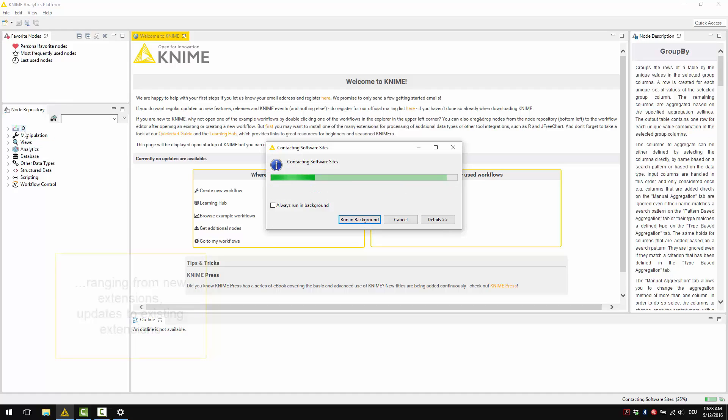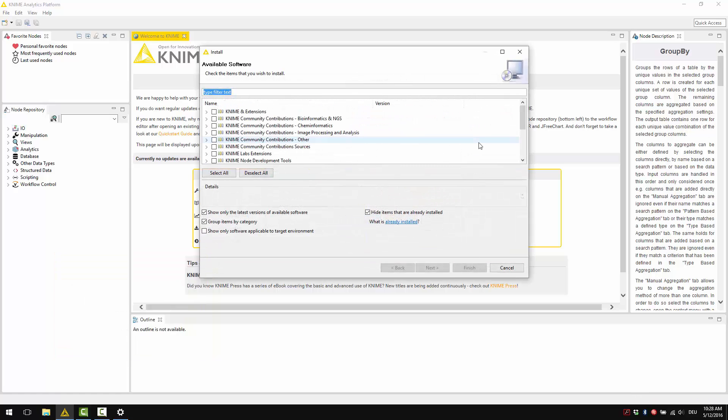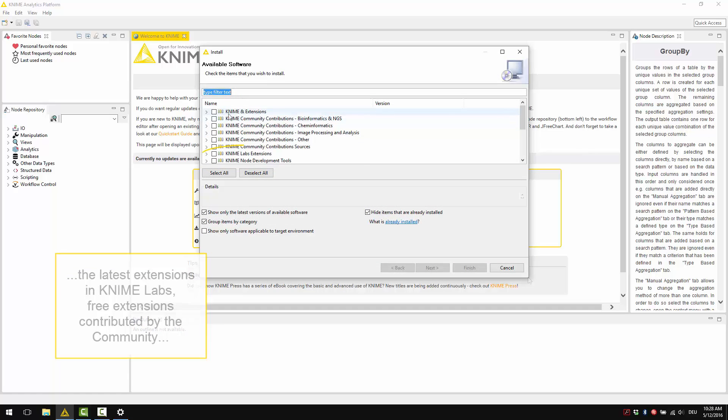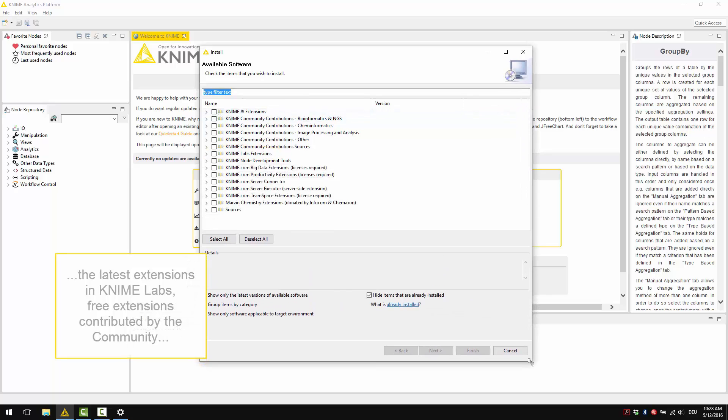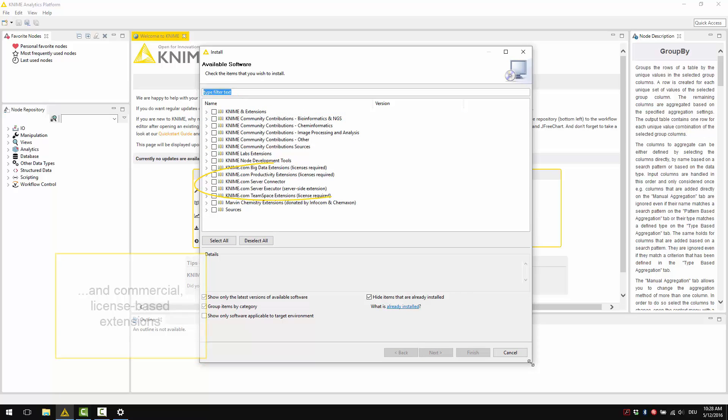ranging from new extensions, updates to existing extensions, the latest extensions in KNIME Labs, free extensions contributed by the community and commercial, license-based extensions.